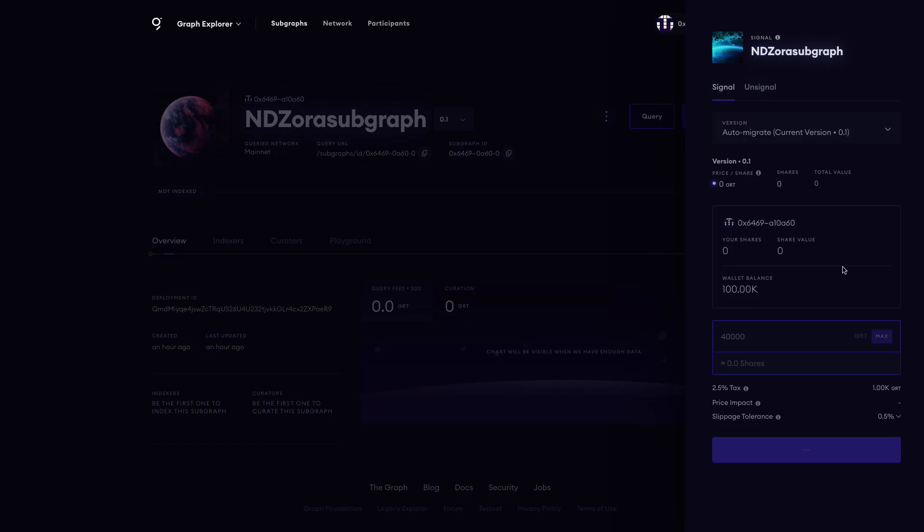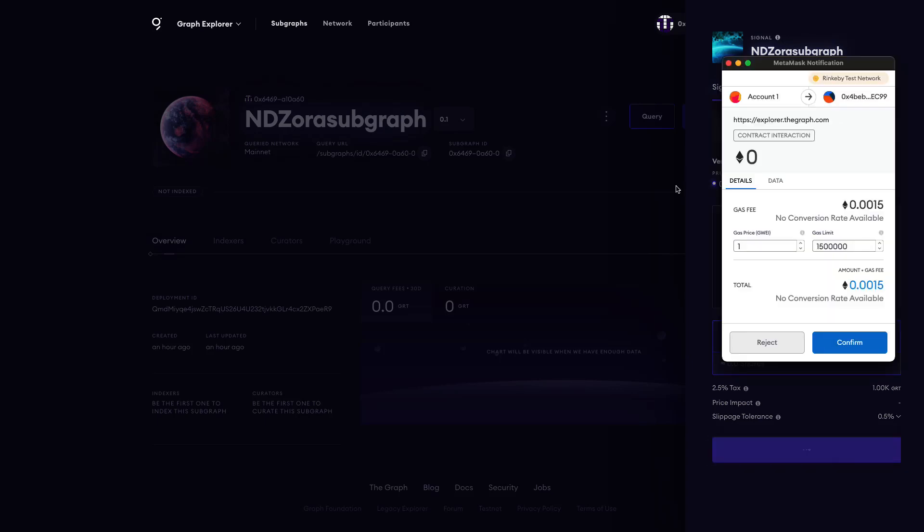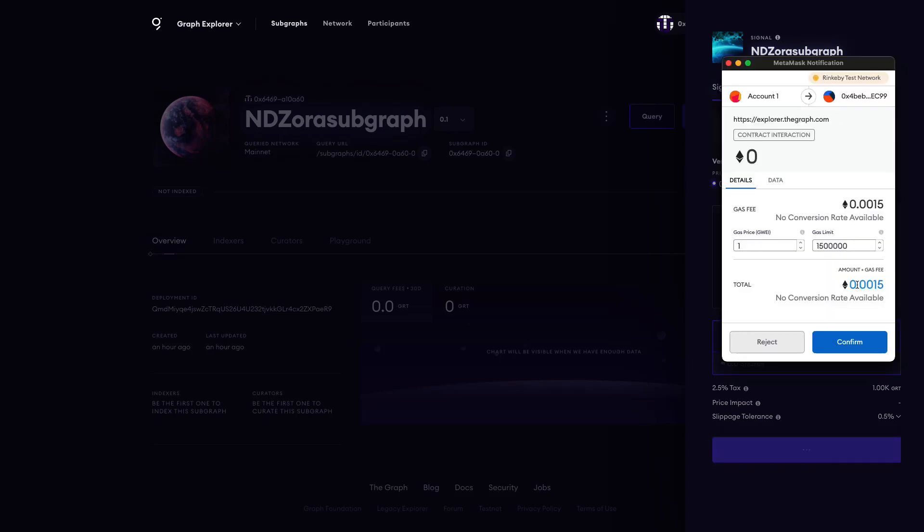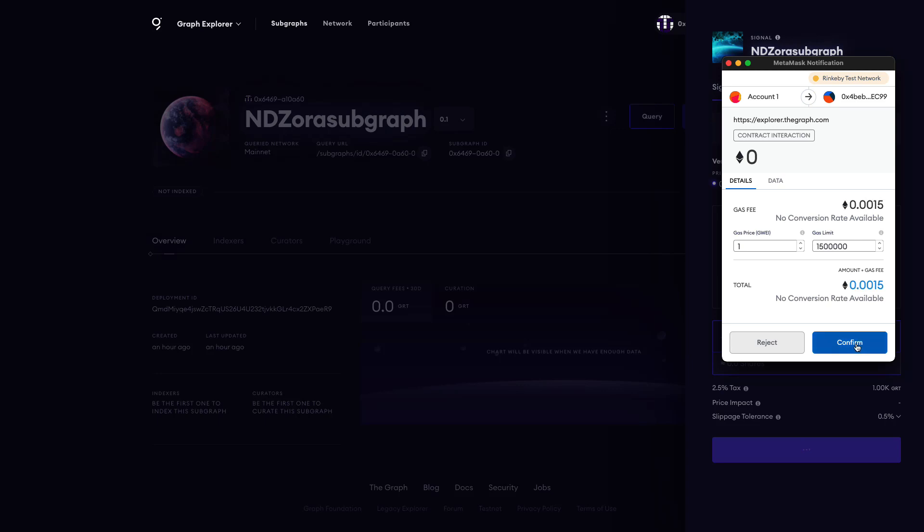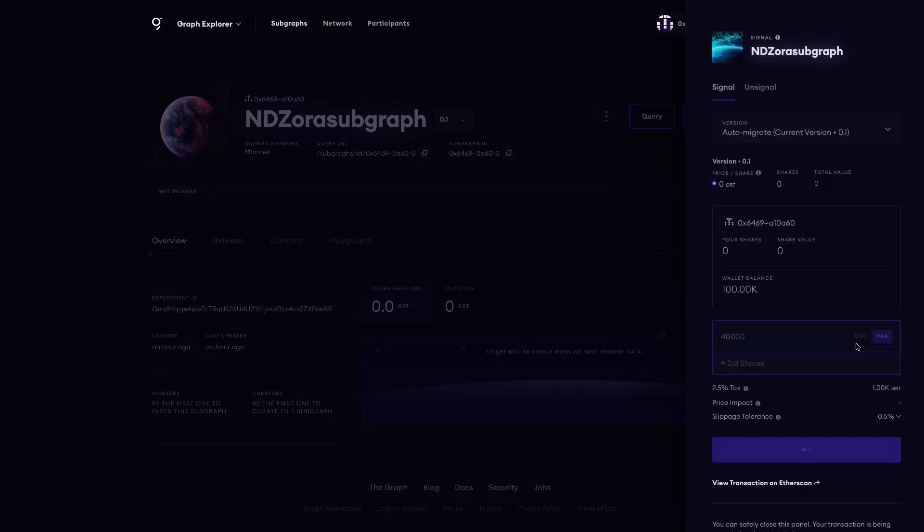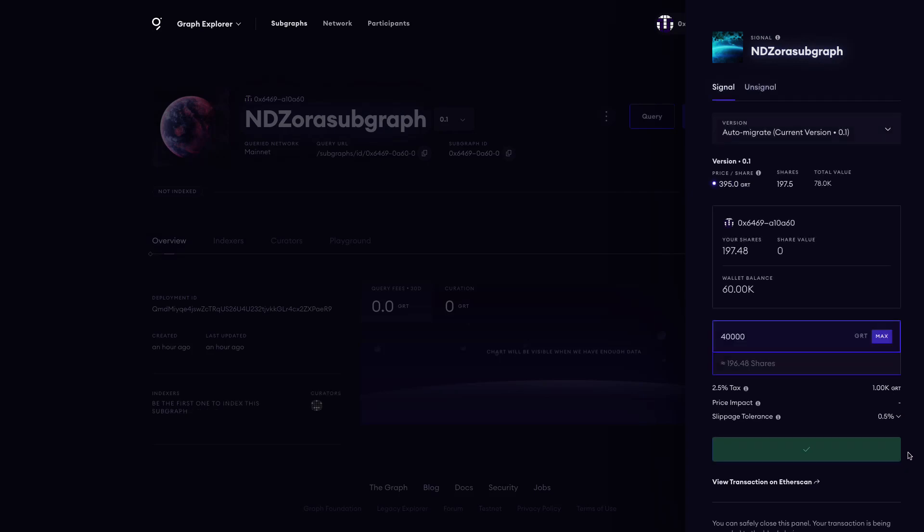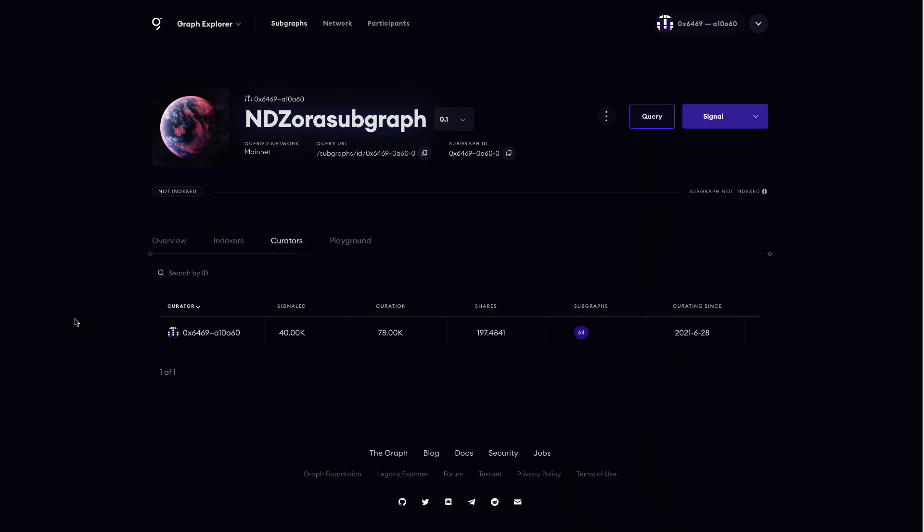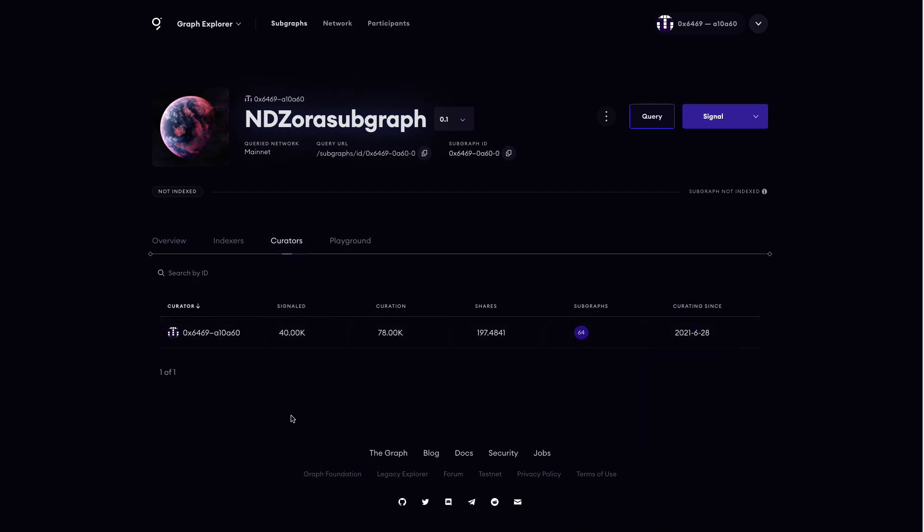Once you've confirmed the amount, click on Signal to finalize the signaling. Once signaling is successful, you should see yourself show up as a curator.